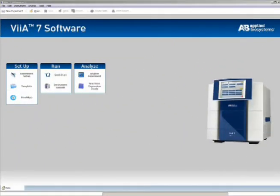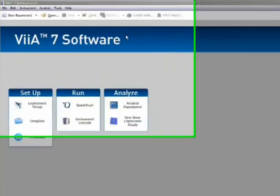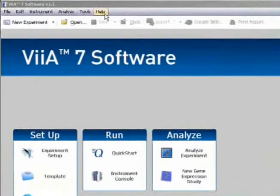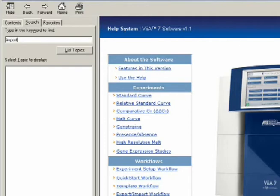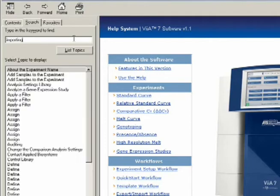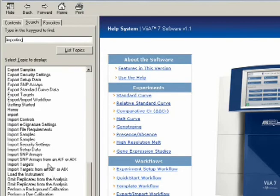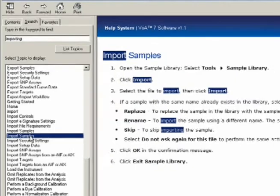Believe it or not, there are even more setup options that I didn't cover in these videos, including importing entire assay or sample name lists. To learn more about these techniques, just go to Help, VS7 Help, and do a search for the word Importing. Double click on any item that you want to learn more about.